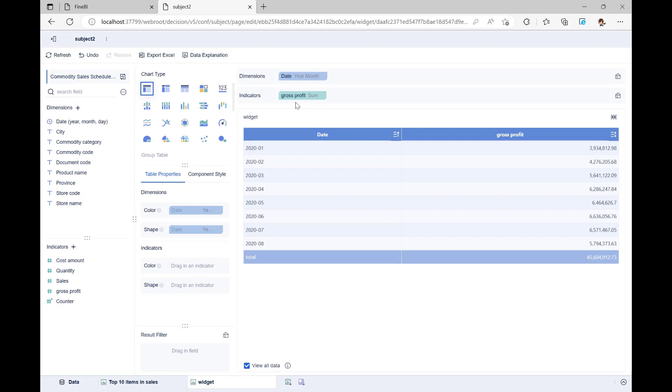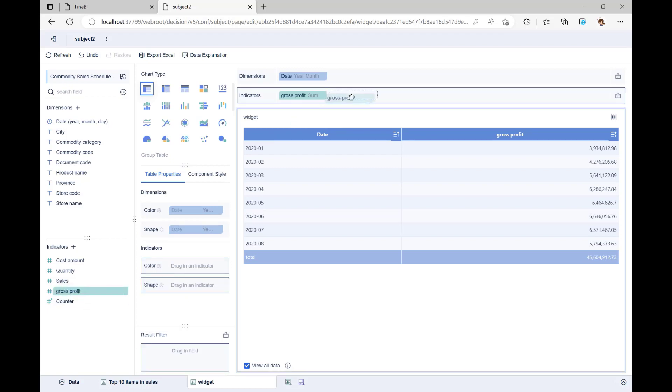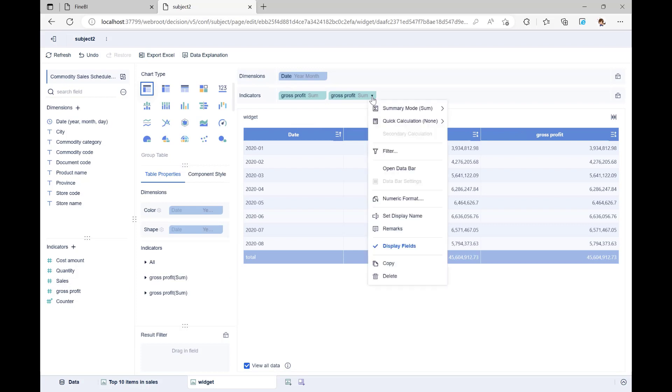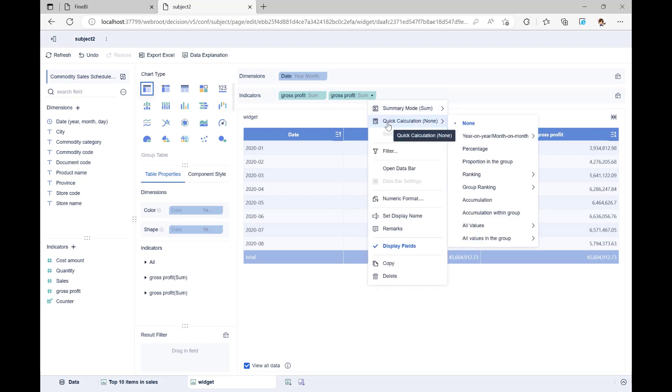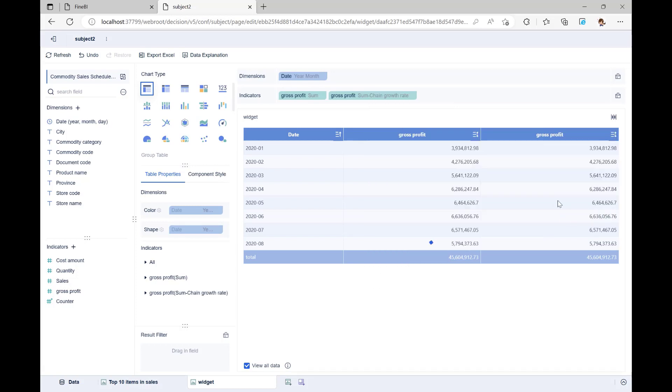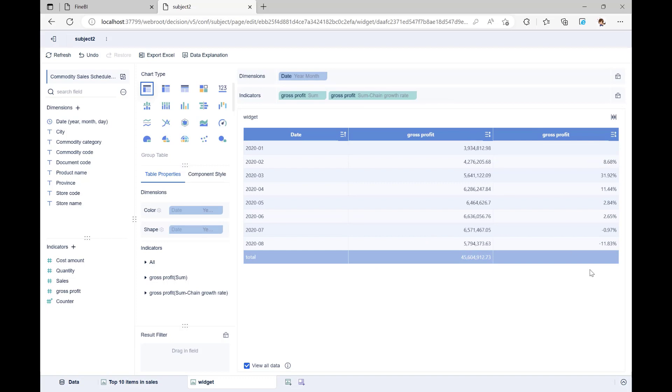Next, let's look at how to figure out the monthly gross profit growth. We can take this month's gross profit and subtract last month's gross profit, then divide the result by last month's gross profit to get the monthly gross profit chain growth rate. FineBI already has the formula for the monthly chain growth rate built in, so let's drag another gross profit field into the indicator column. Click on the field drop-down, find quick calculation, find year-on-year month-on-month growth rate, and click on chain growth rate. This will calculate the data we want. We change the name of this field to gross profit chain growth rate.